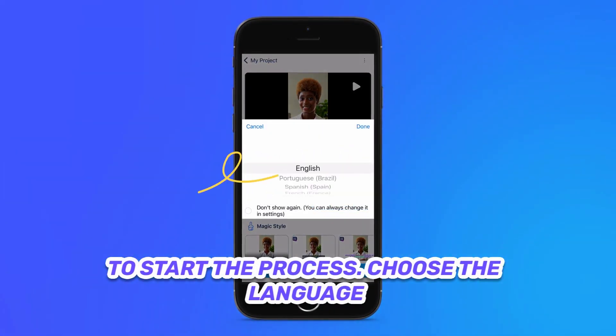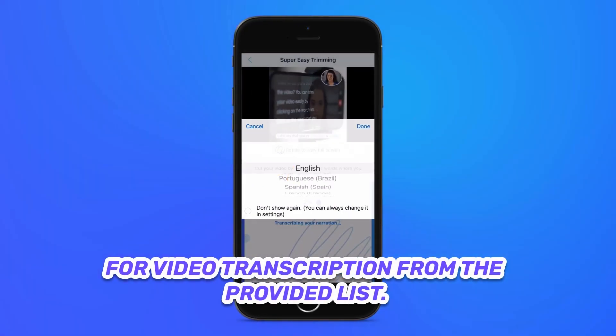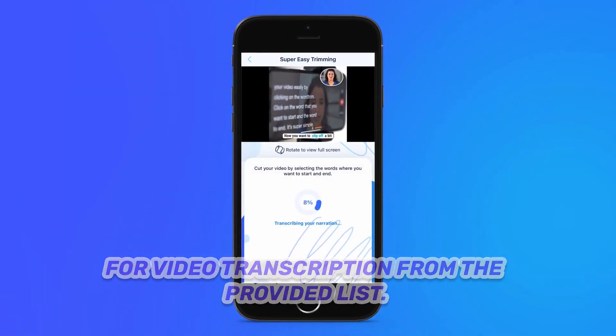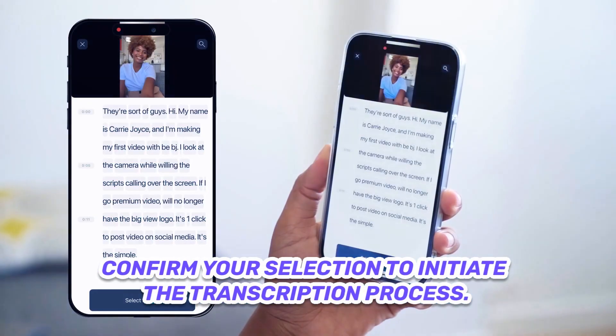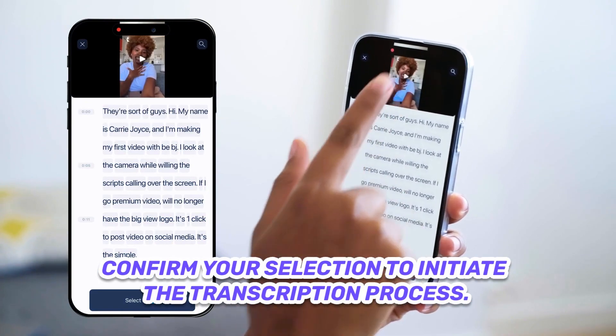Choose the language for video transcription from the provided list. Confirm your selection to initiate the transcription process.